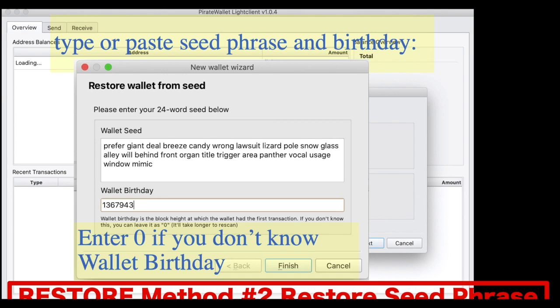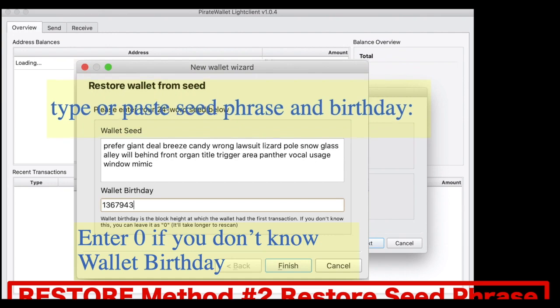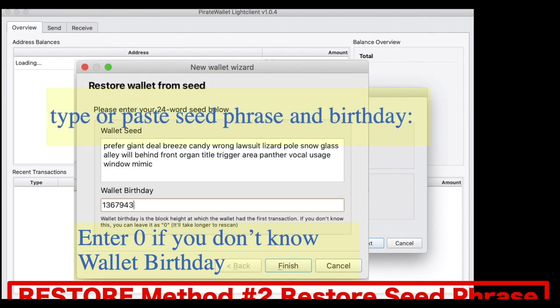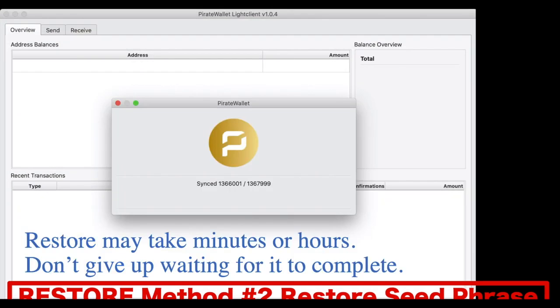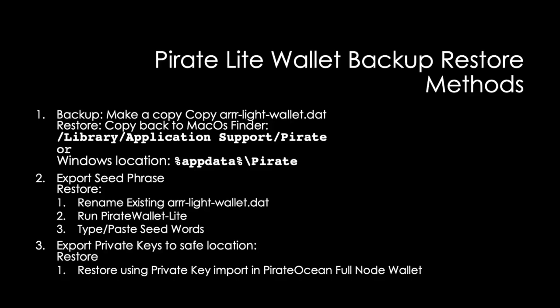In my case, I had my wallet birthday and it took about 10 minutes to restore. This is what it looks like when it's restoring — mine restored in 10 minutes.